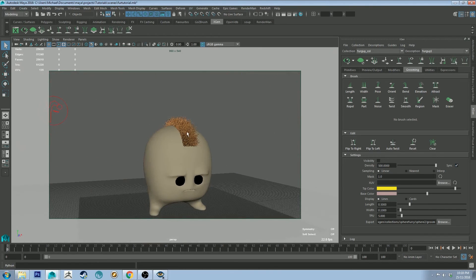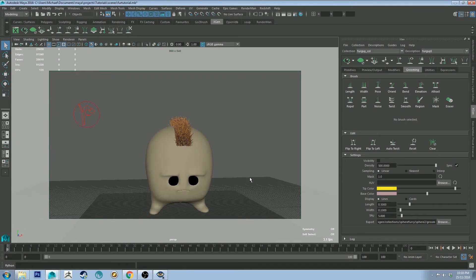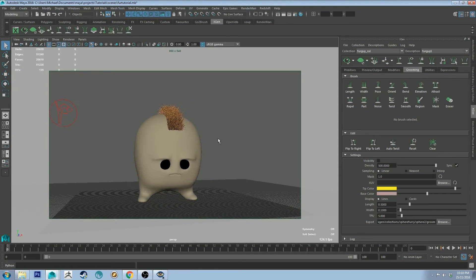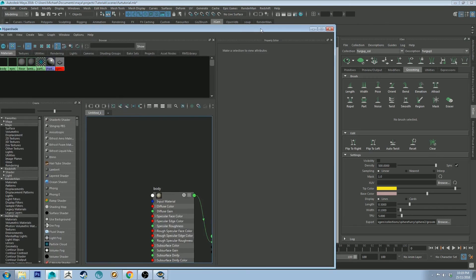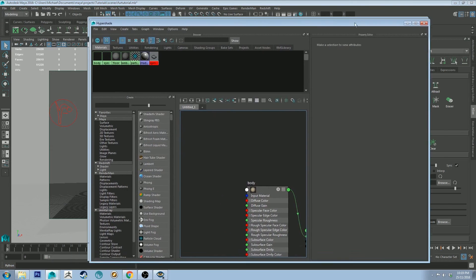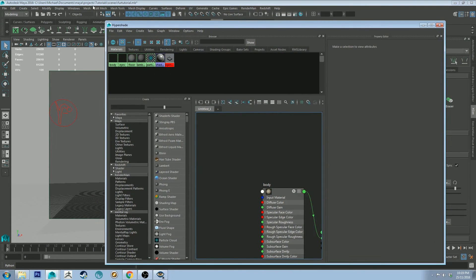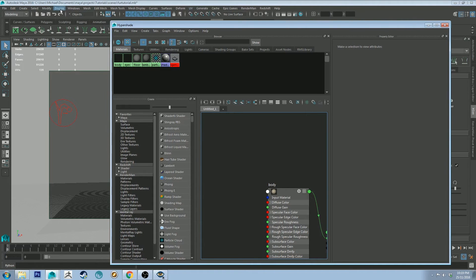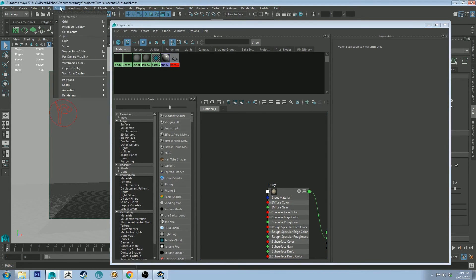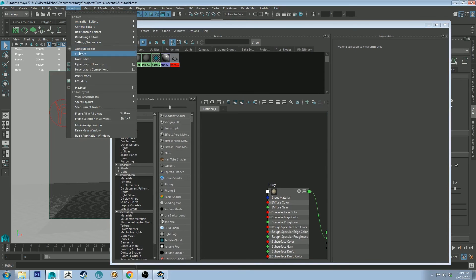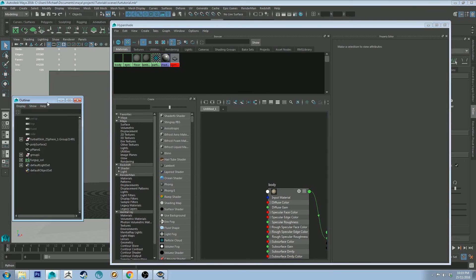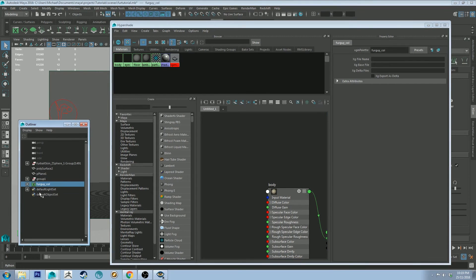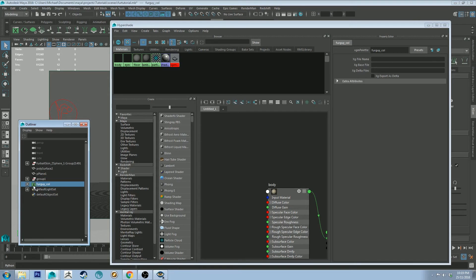However, we do have one more problem. The XGen fur doesn't currently have a RenderMan shader applied to it. So we need to go to our hypershade editor. You can do this two different ways. I prefer to do it this way personally. And we want to grab the outliner. Select your description on the left-hand side there. It's got a little green folder next to it.